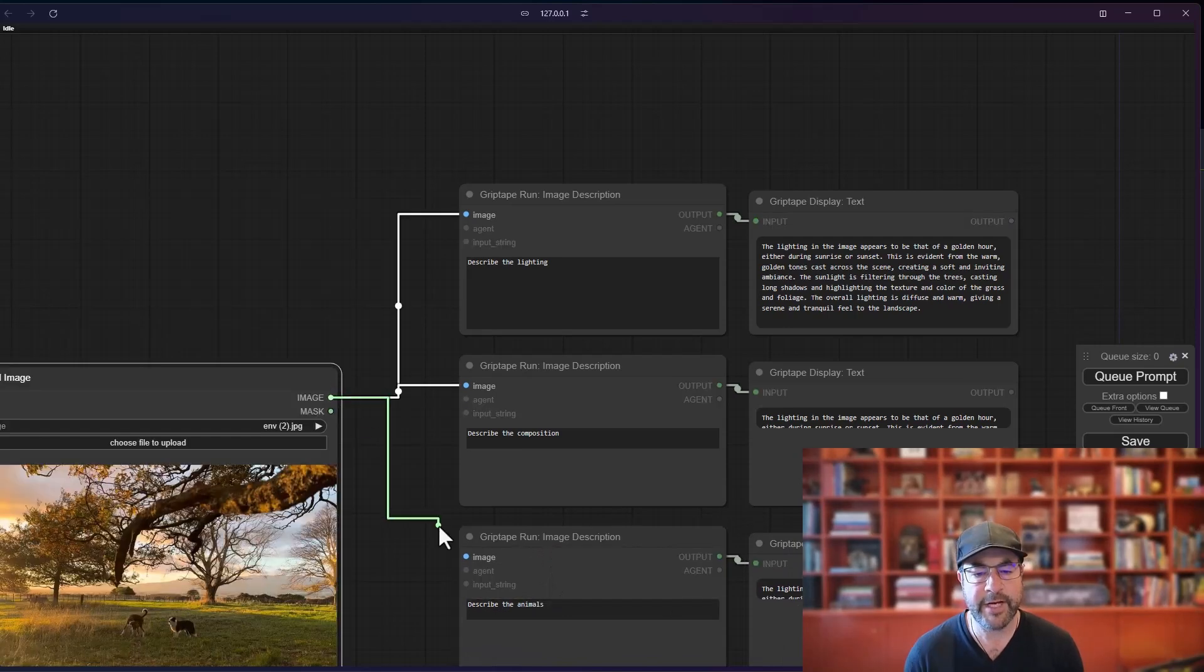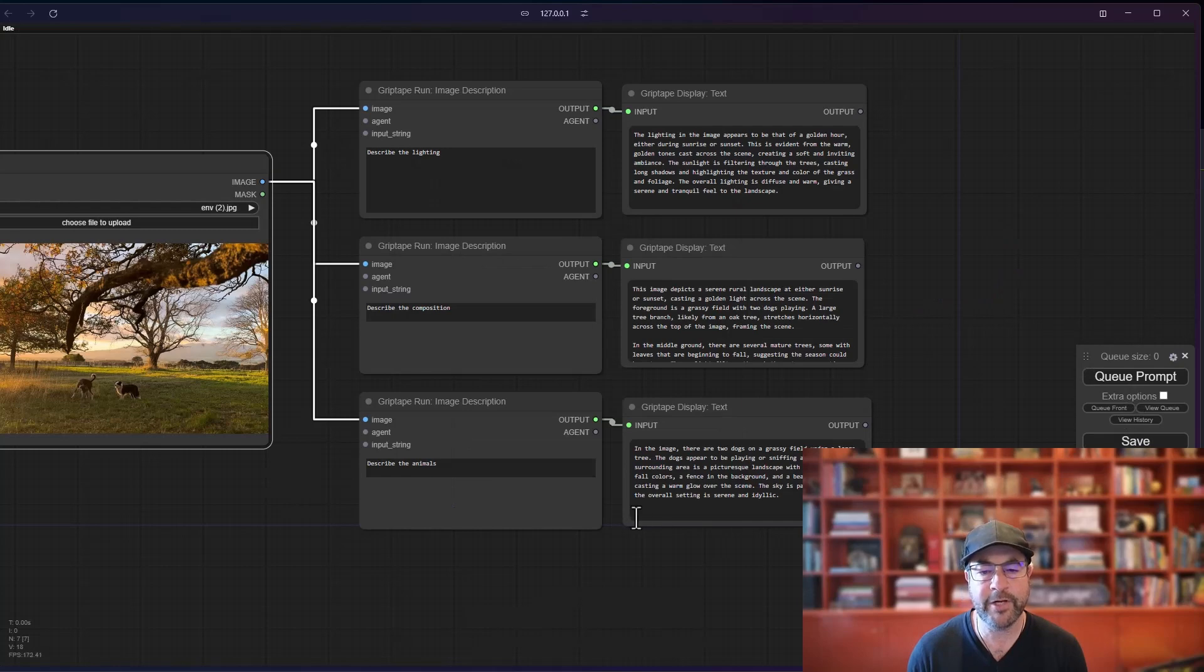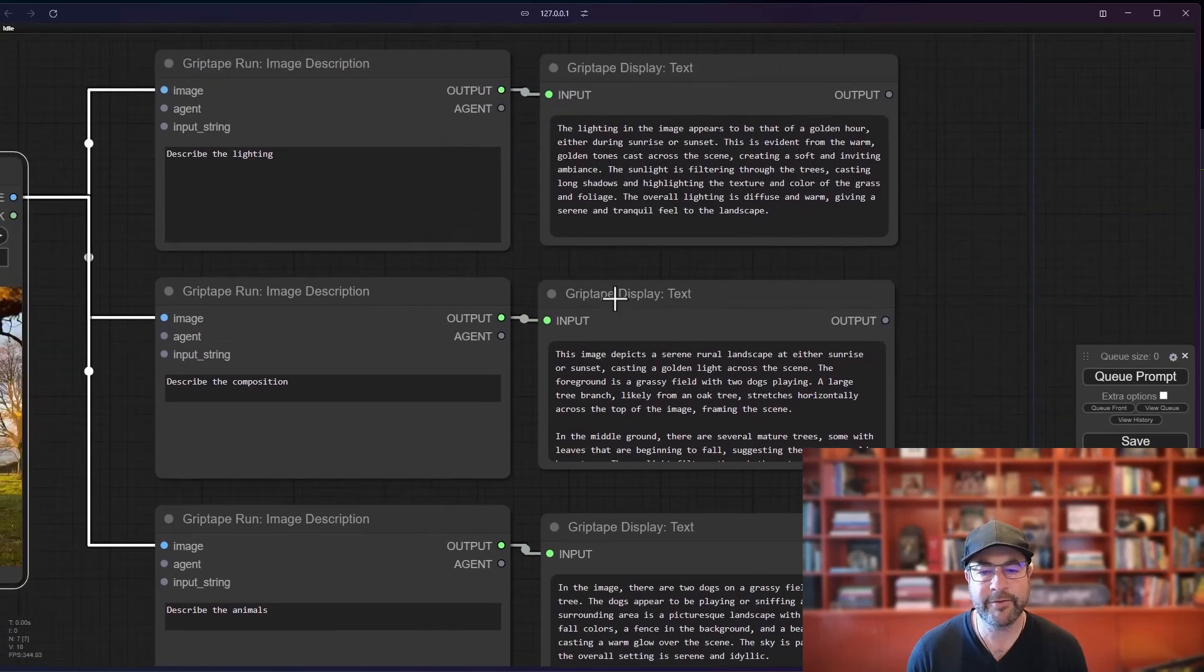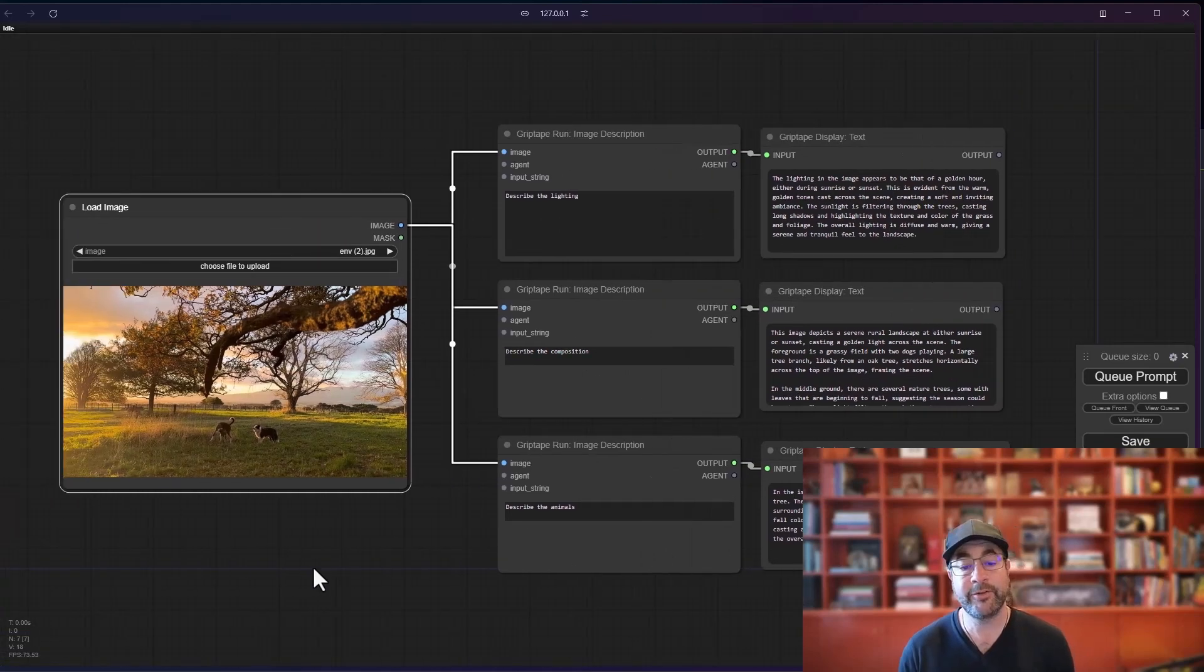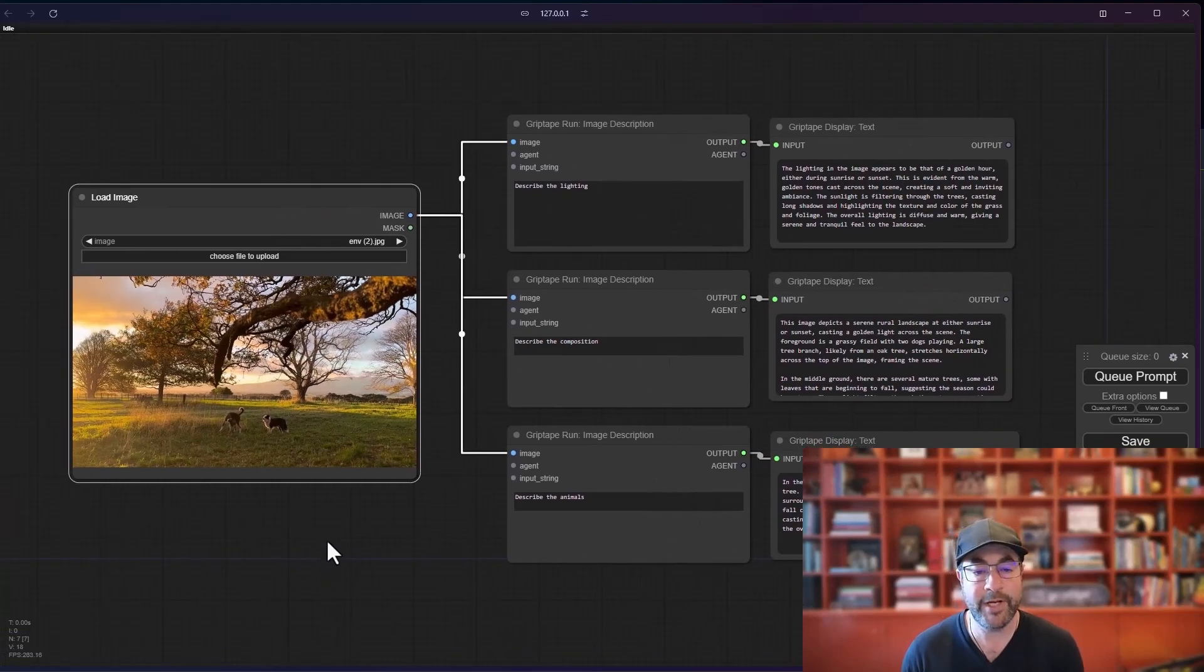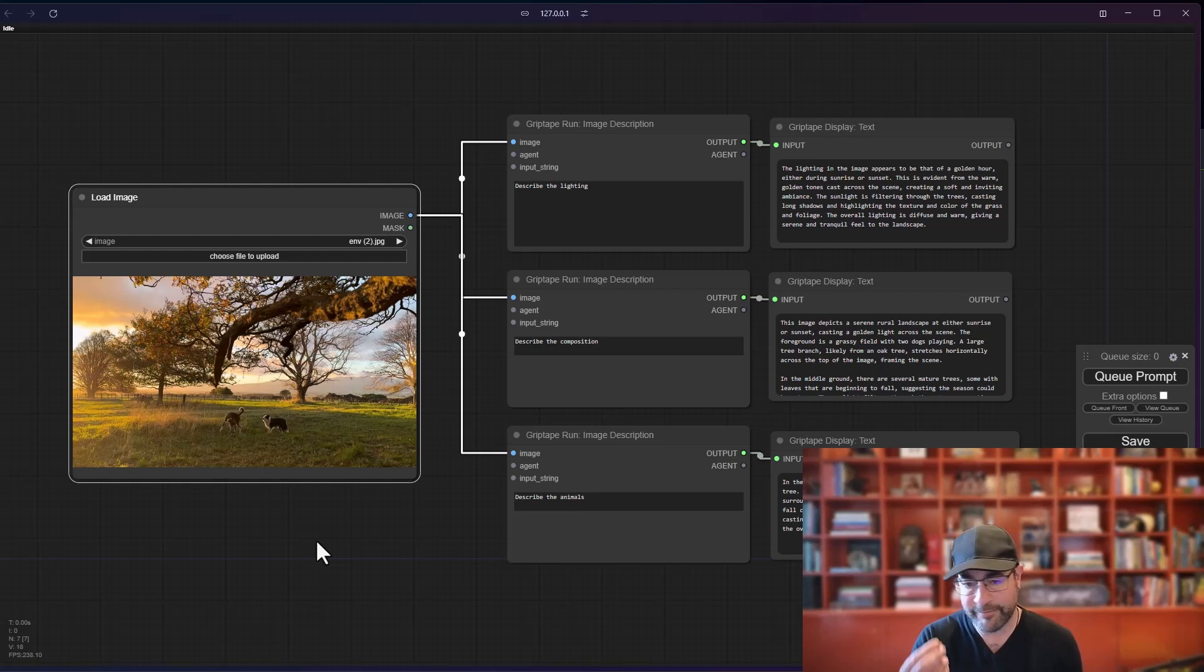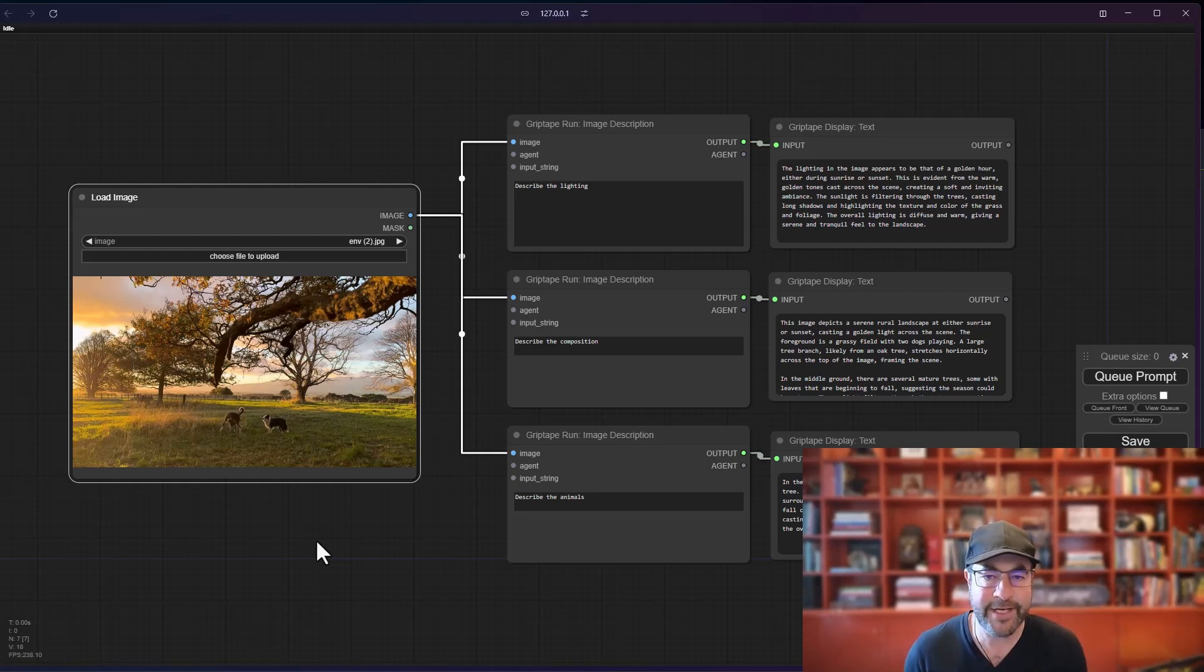So now we've got three different image descriptions happening. If we run all of those, we get all three results resulting in a description of the composition, the animals, the lighting, et cetera. This is really useful when trying to really clarify what it is that you want from the image. You can pull out very, very specific information, including like expression, the lens, all that kind of stuff.